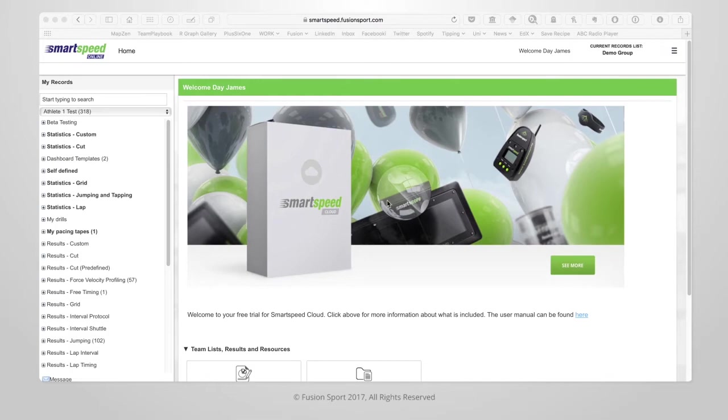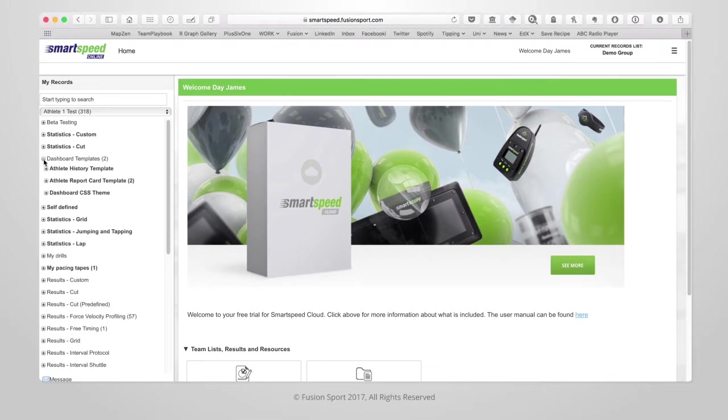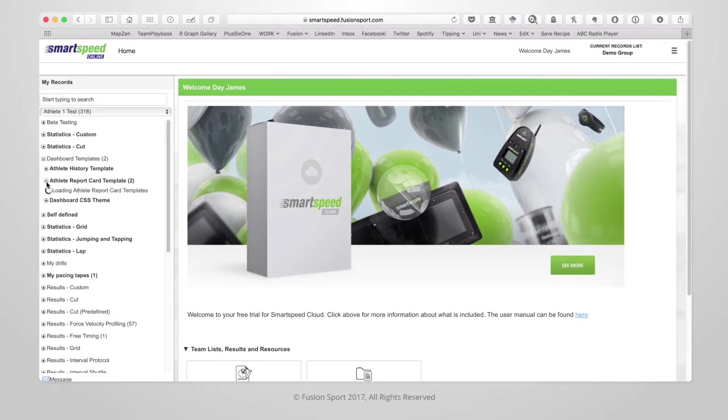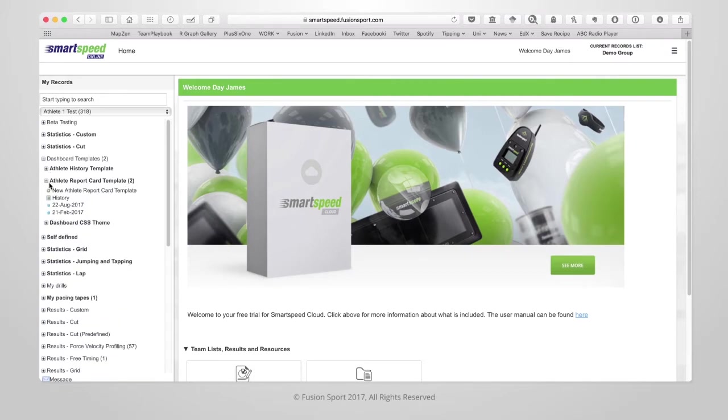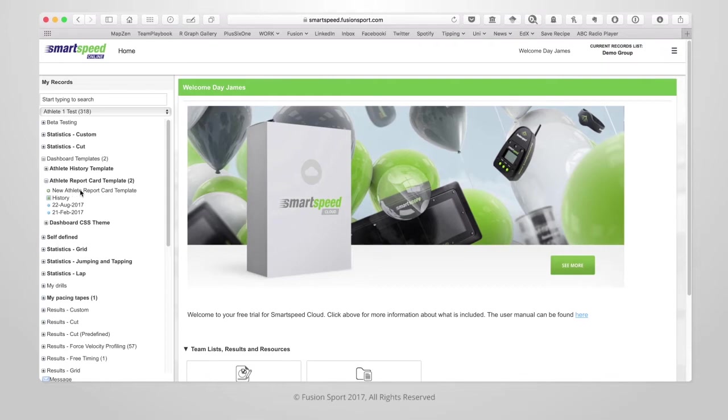From the home page look in the sidebar for dashboard templates. If you click on the drop down you will see the athlete report card template. Expanding that will show you any templates that you have previously saved with the date that you saved them. Or you can click on add a new template.